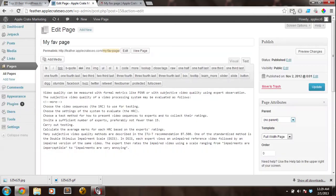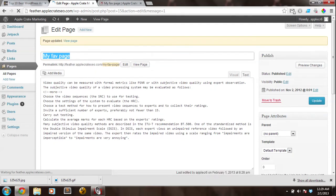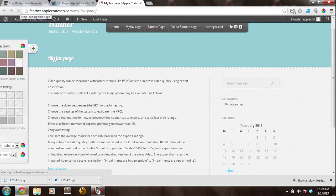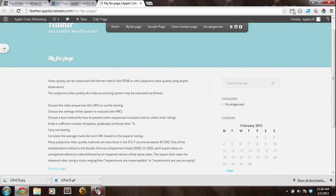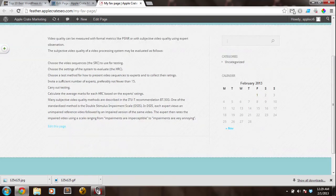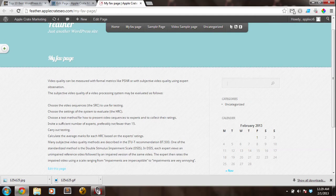If I go ahead and switch this over to use a default template and click Update, and I do a quick refresh, you'll see that now there's a sidebar that has all sorts of little widgets in it. It looks like I've got a search widget, a categories, and a calendar widget in here.